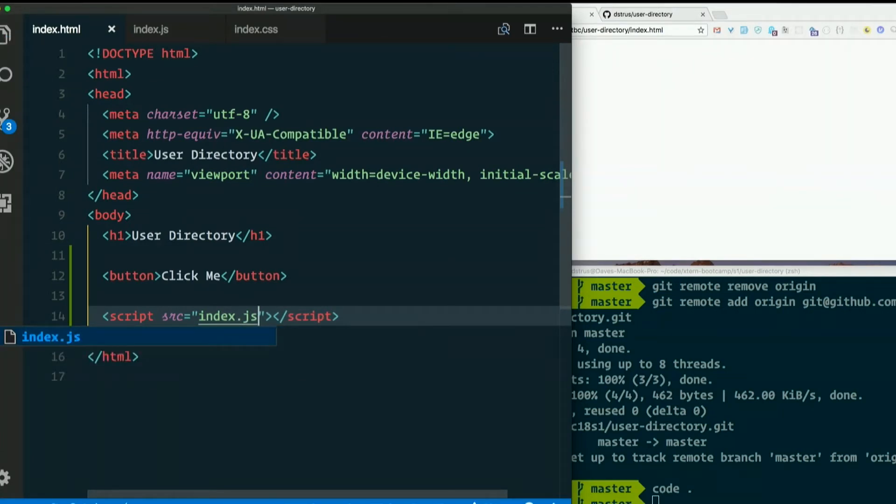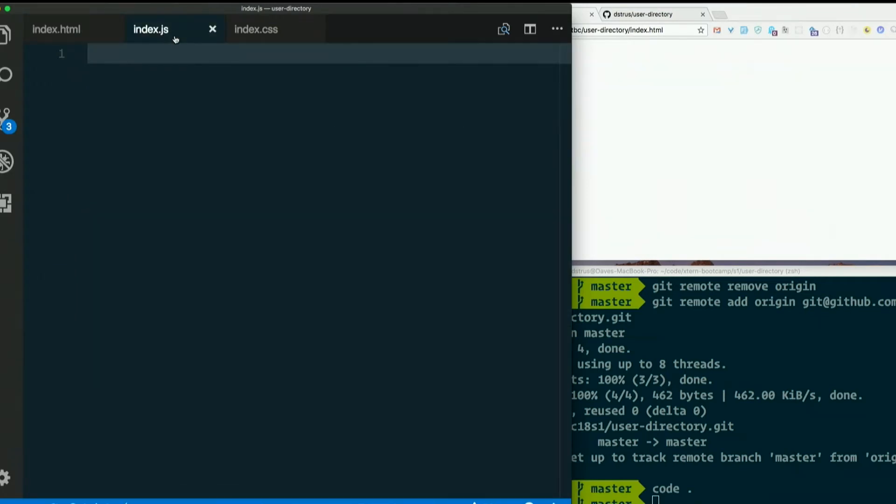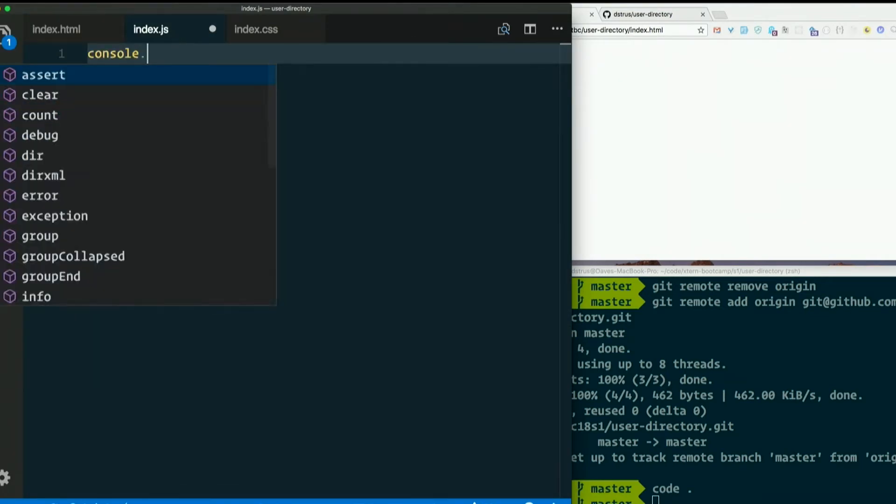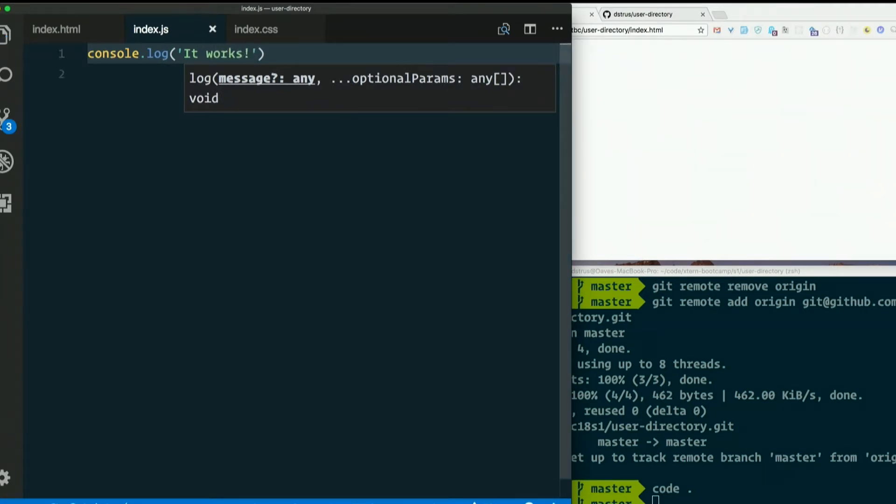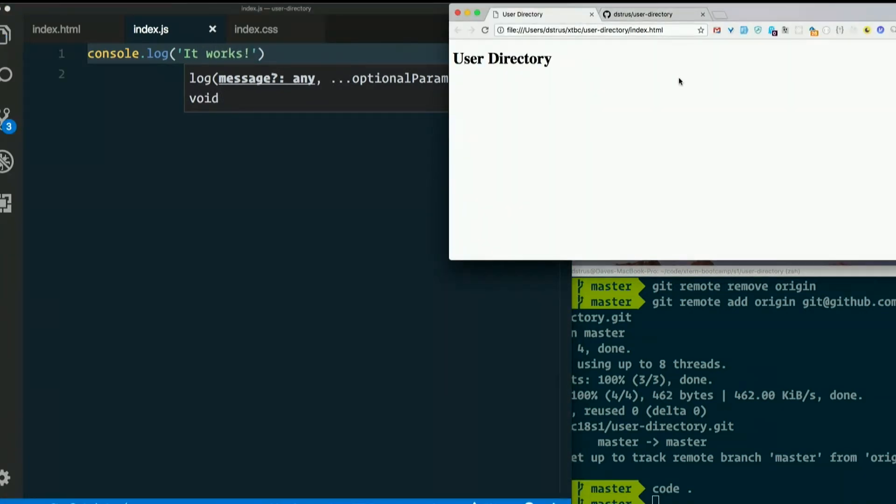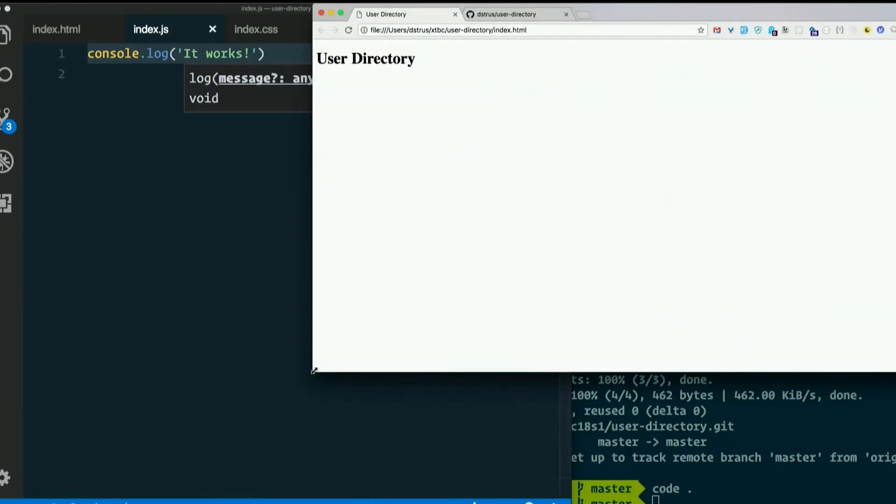Now before I go any further, I'm going to try to make sure that works. So inside index.js, I'm just going to say console.log the string. I'm going to open my developer tools in the browser. Again, on the Mac, that is option command J. On Windows, it is shift control J.